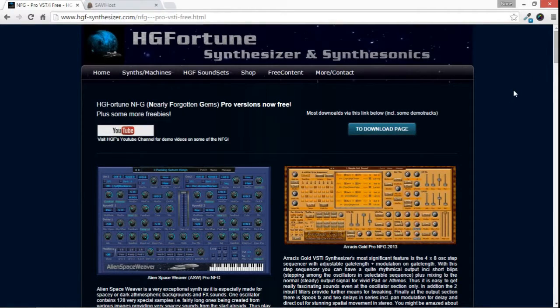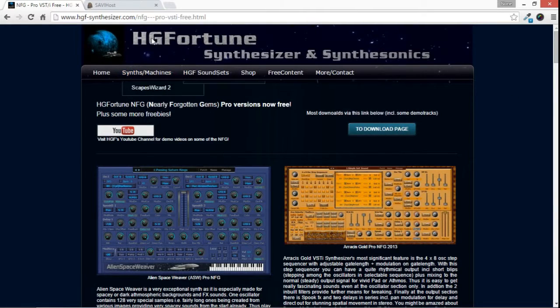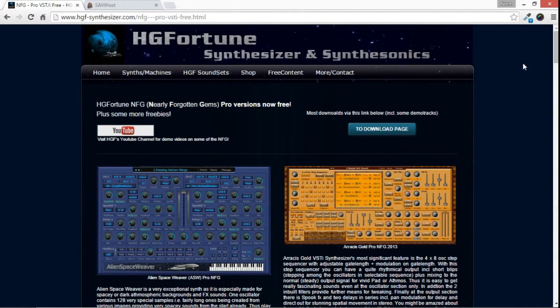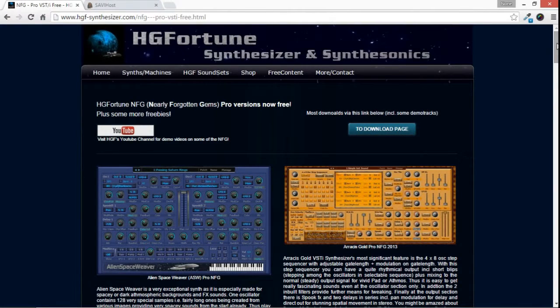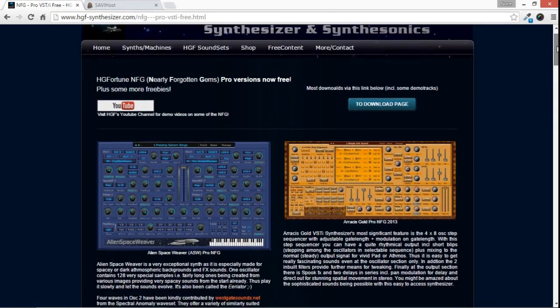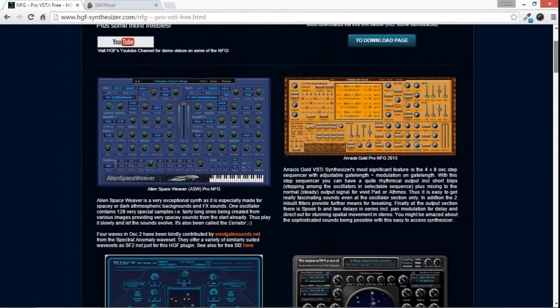Fortunately, there's this amazing sound designer who goes by the name of HG Fortune. He's unfortunately now passed on, but before he passed away, he released a treasure trove of amazing synthesizers, and we're going to use one of them.